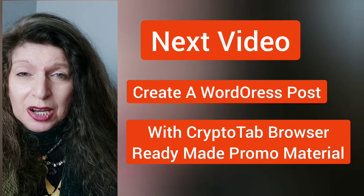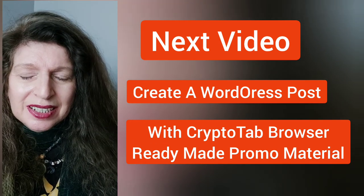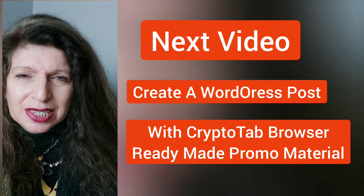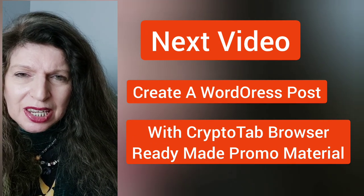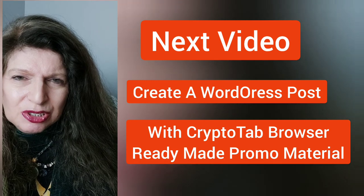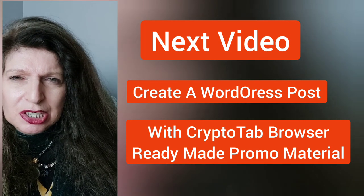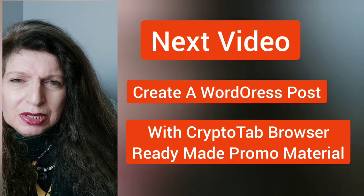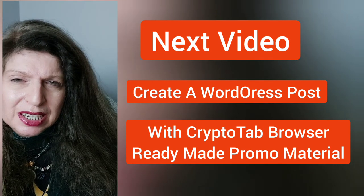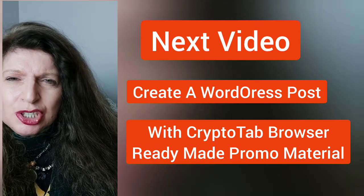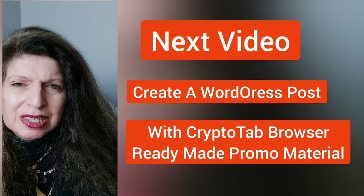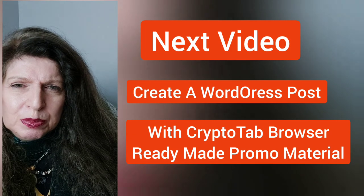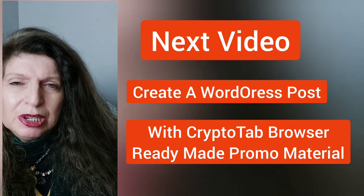Thank you for watching this video. I explained a little bit about organic traffic, and I also showed you some information about the CryptoTab affiliate dashboard and also the different ready-made promo materials.